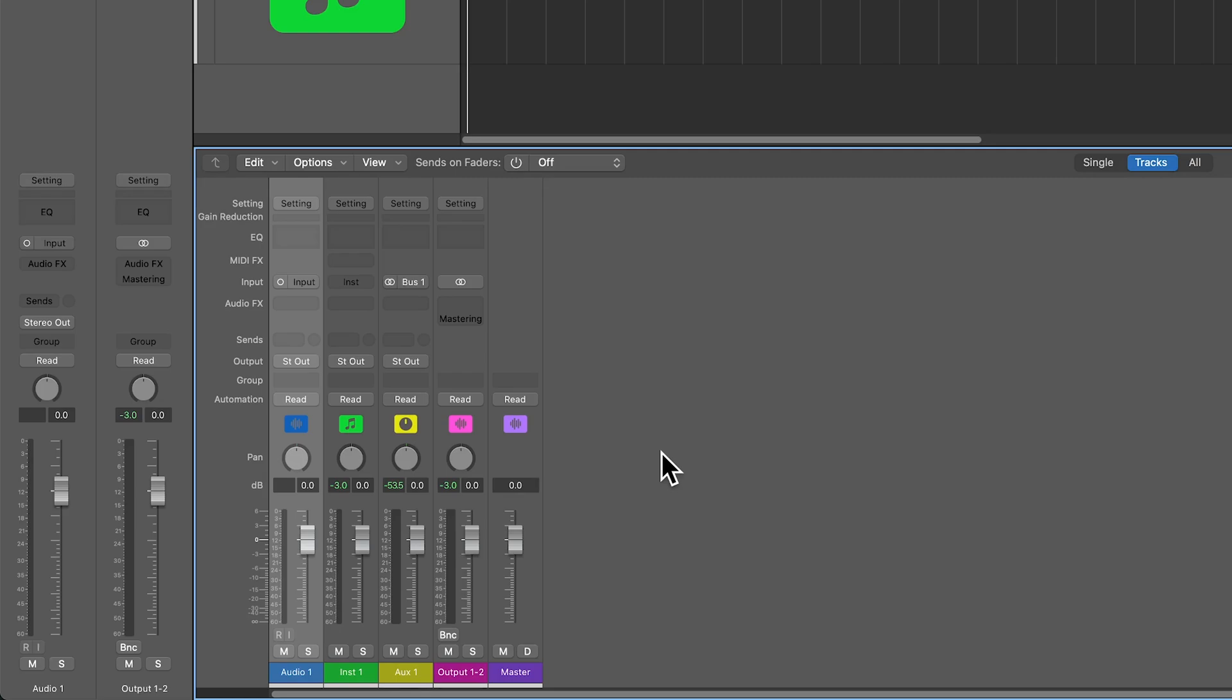Hey, what's up everyone? This is Music Tech Help Guy, and in this video I'm going to show you how to manage your channel strip settings for use with Logic Pro.